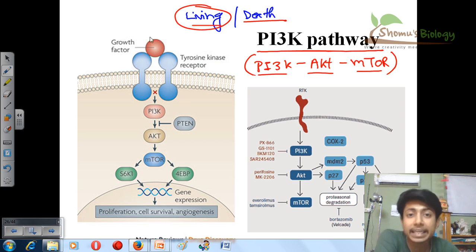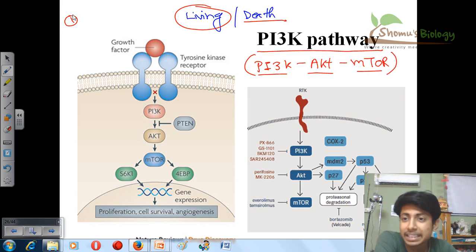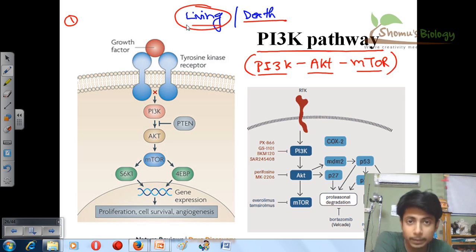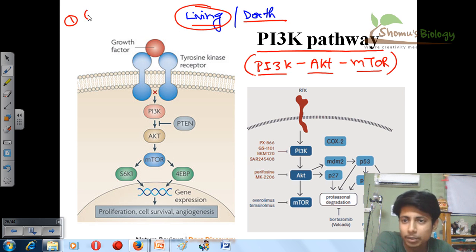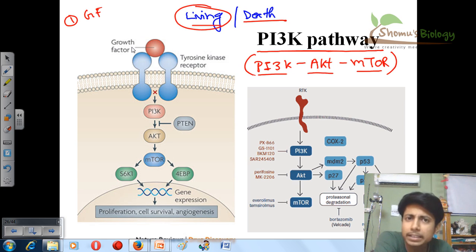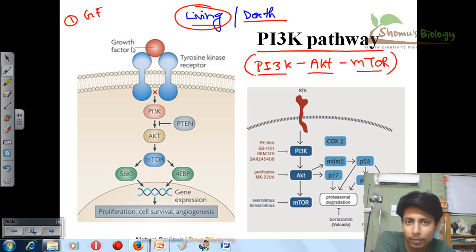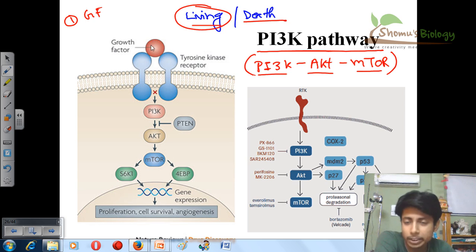Unlike any other pathway, what is the signaling molecule in this case? The signaling molecule for this pathway, which helps a cell to heal, is obviously growth factors. It could be epidermal growth factor, platelet-derived growth factor, or fibroblast growth factor, depending upon the type of cell.